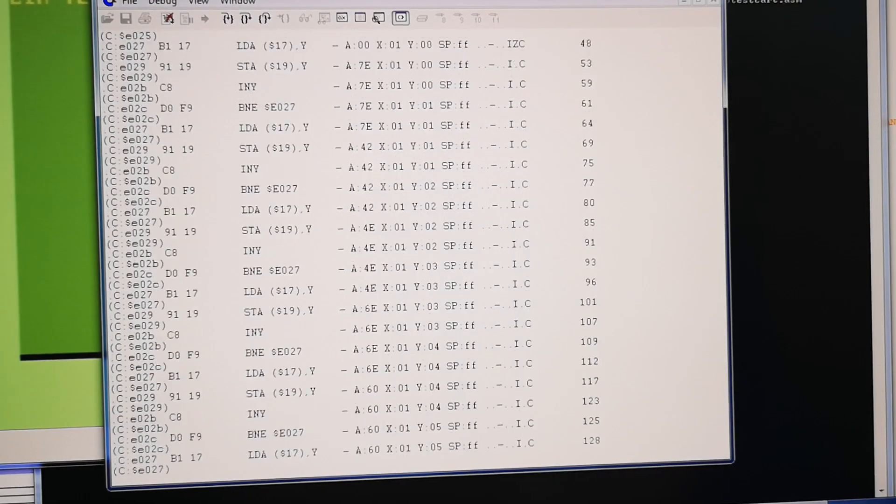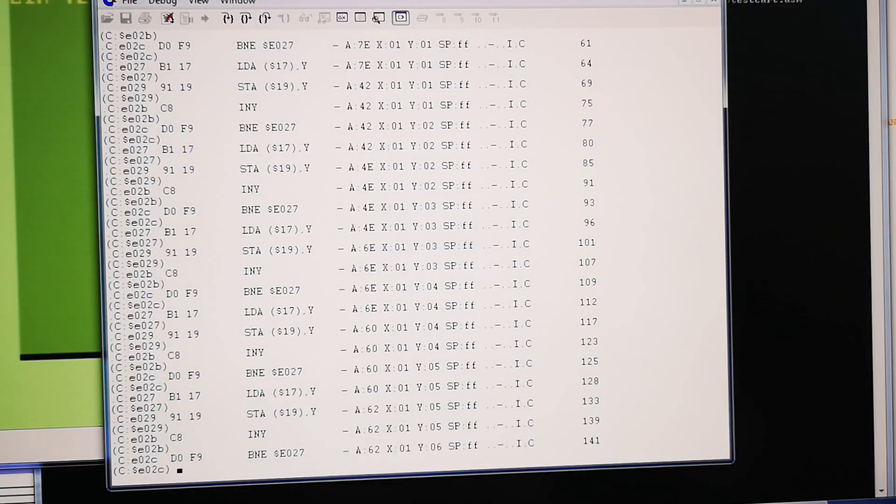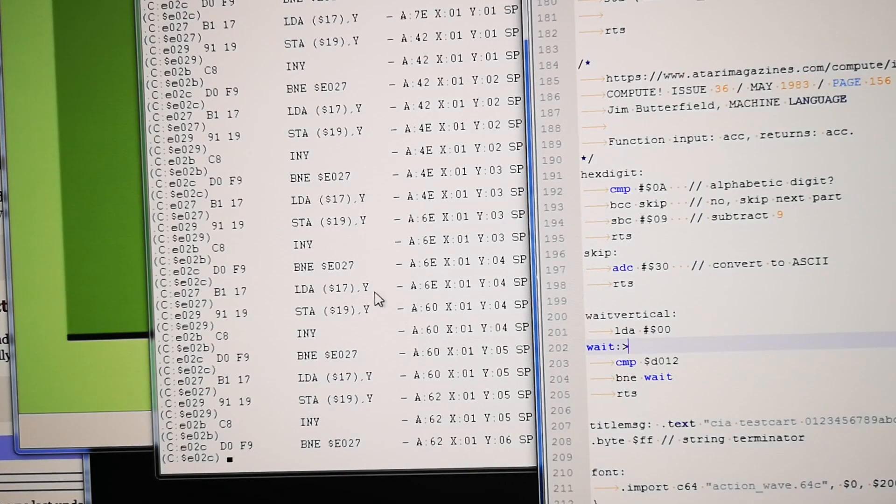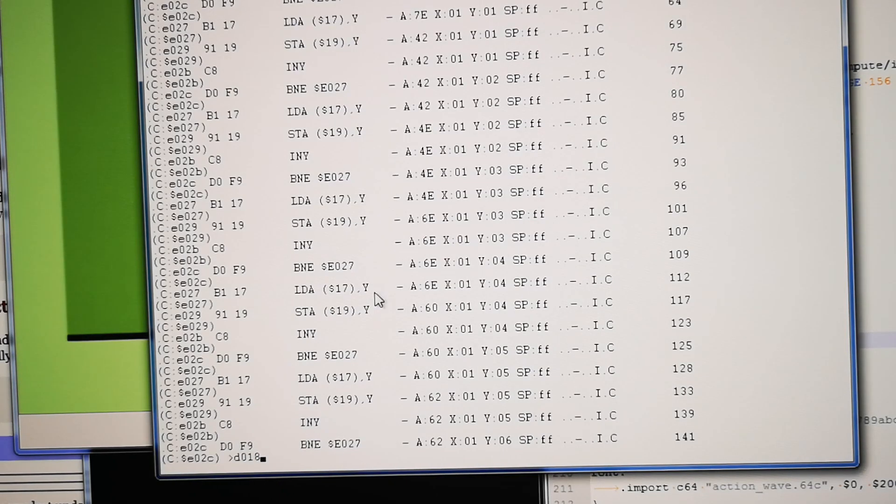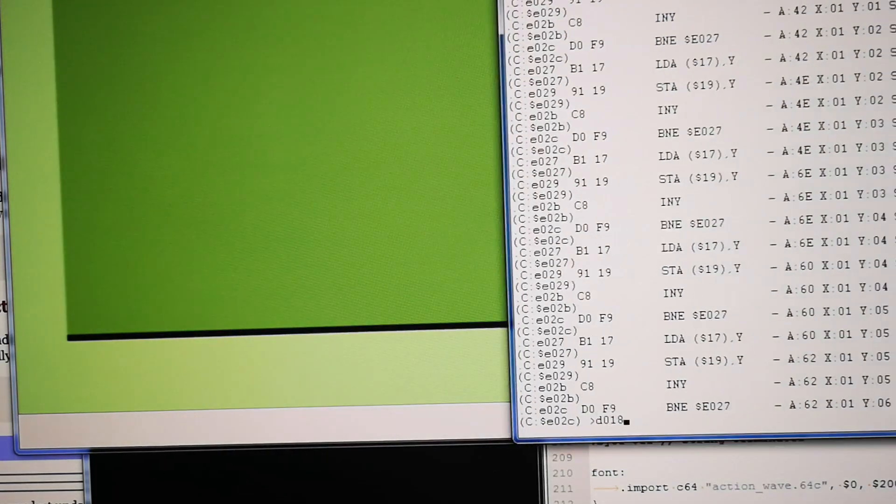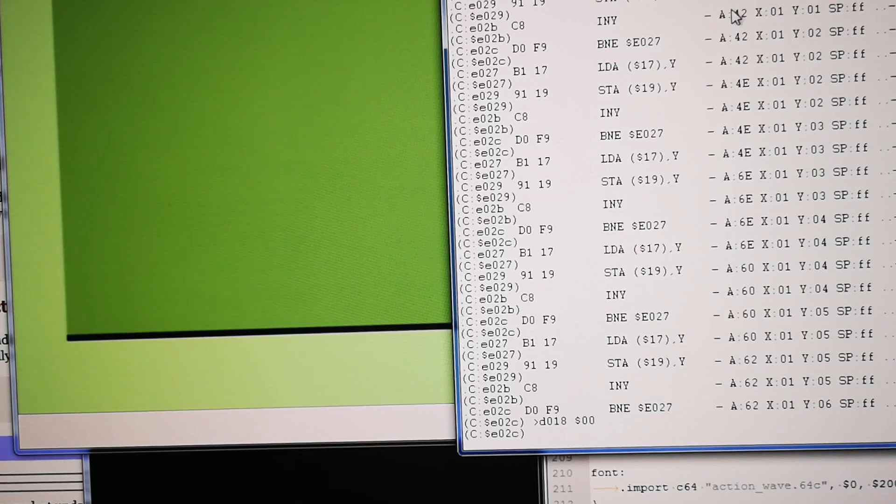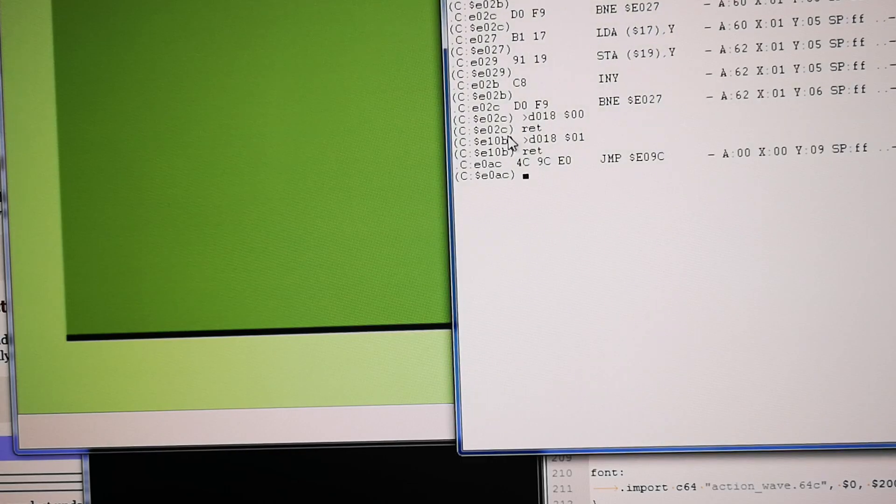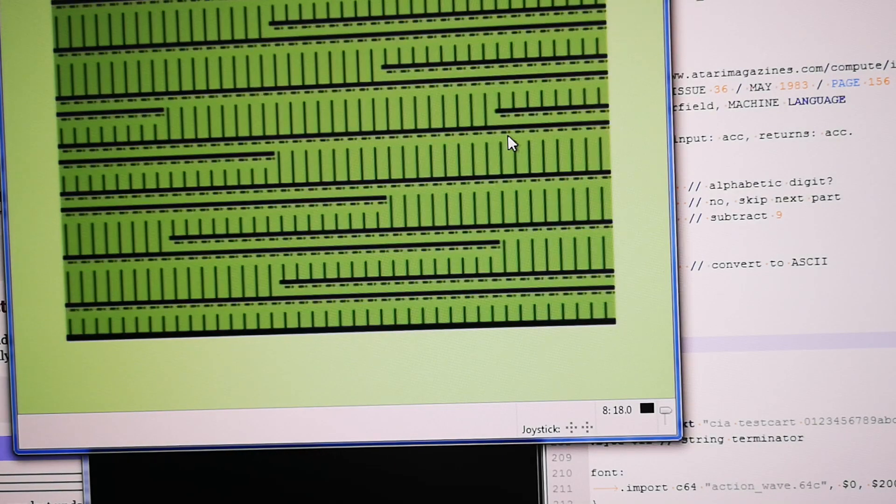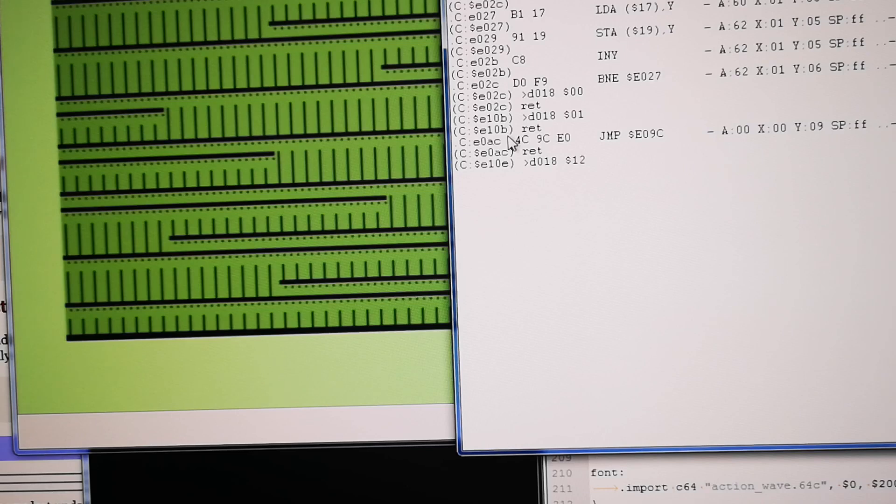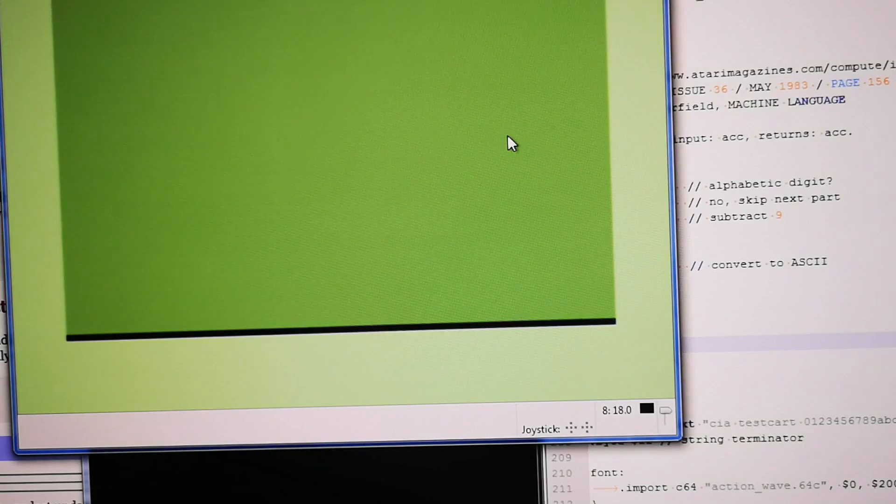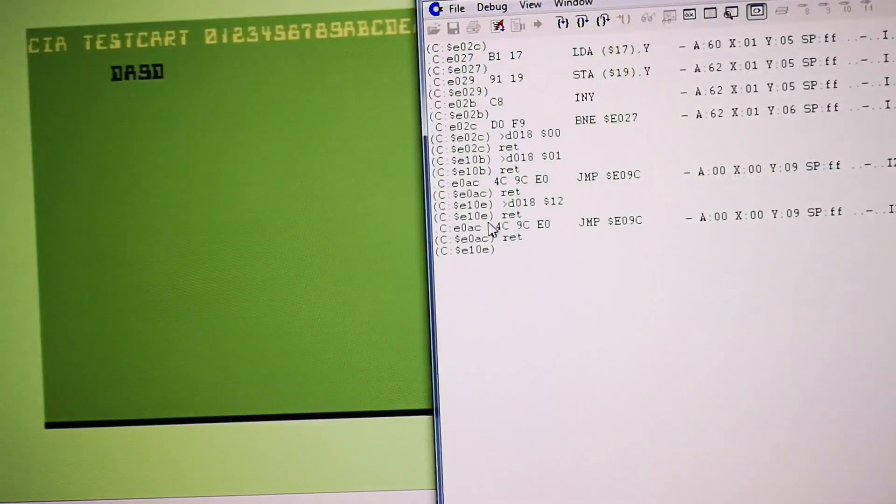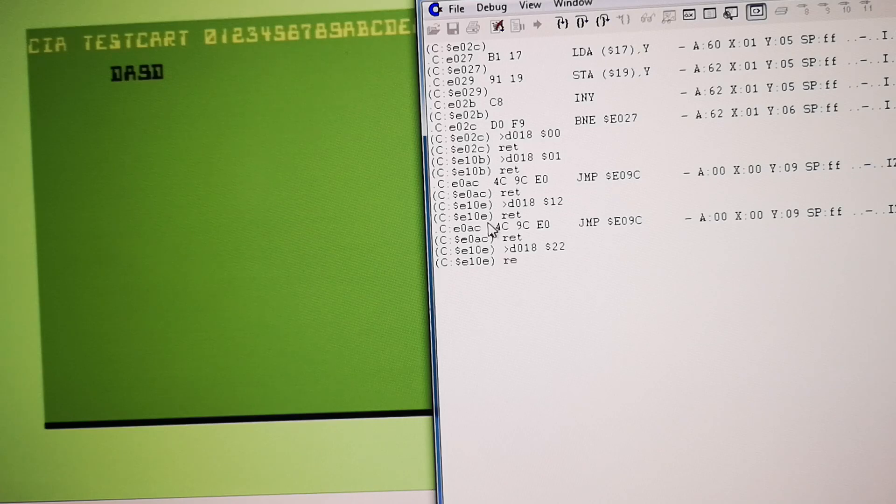So that can be useful if you want to see that it's actually doing the right thing. So you can also change values. For example, if I do D018 which is the register for where the VIC is going to find the character set and the text. So if I now write zero zero and then return, you can see that the text is no longer the same. So we can change it to one two. There you go, it's back.